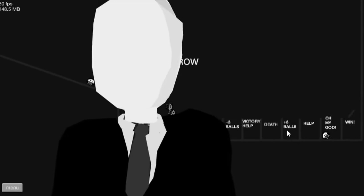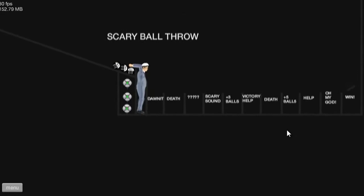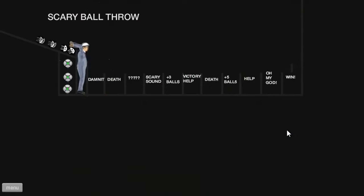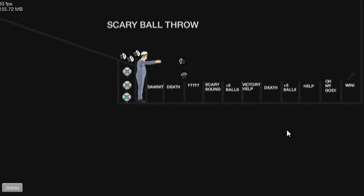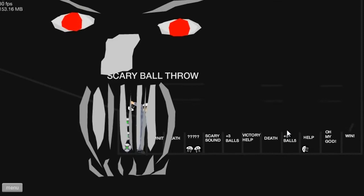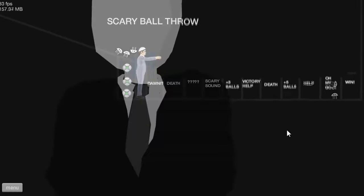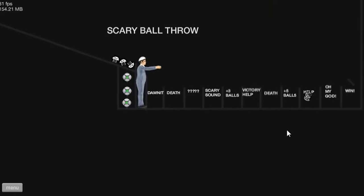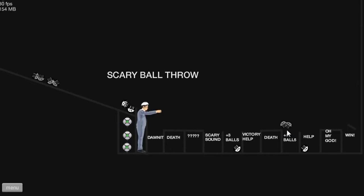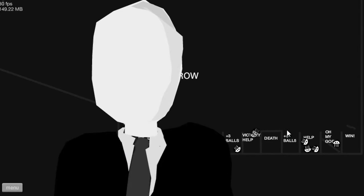Three more balls. Death. Oh my goodness. Oh. Oh. Oh no.